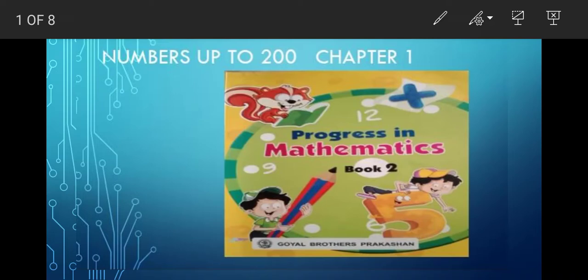Hello children, I welcome all the students of Class 2 to Maths online class. We are going to discuss the same chapter, that is Numbers up to 200, from Chapter 1. In our previous class we have done Exercise 1.1 and completed up to question number 6. So today we are going to do place value.